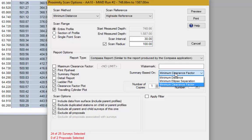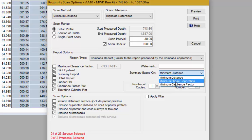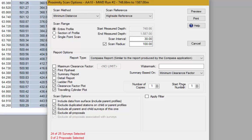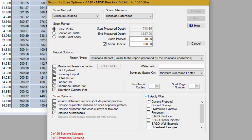You can select how to base the summary: on minimum distance, minimum separation, or minimum clearance factor between two wells. It's normally recommended to select the clearance factor as it is the most critical aspect. If sending directly to a printer you can set the number of copies and the start page number — if you select zero, page numbers will not be printed. There's also a filter at the bottom to scan or exclude certain wells, though this isn't normally used. Generally you would scan all wells selected in the database explorer.